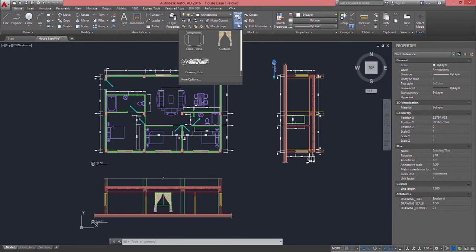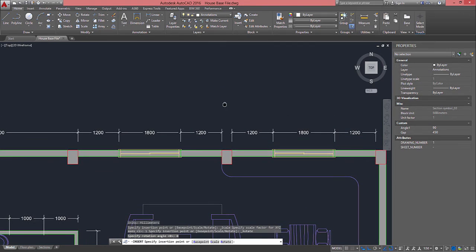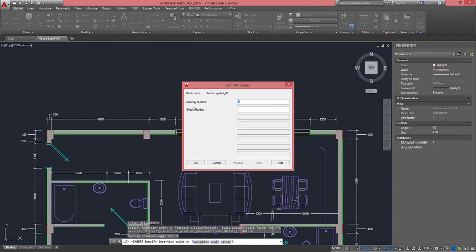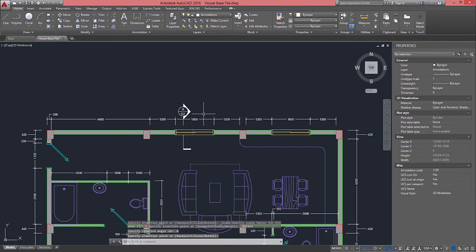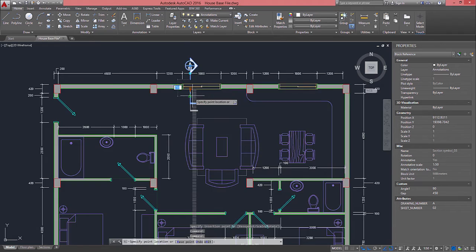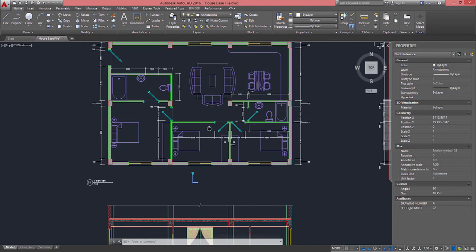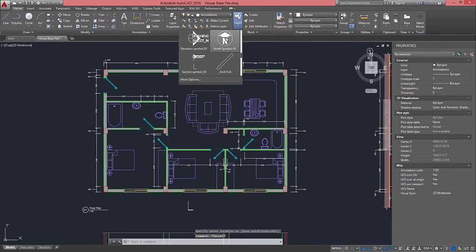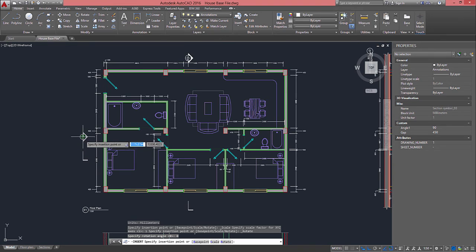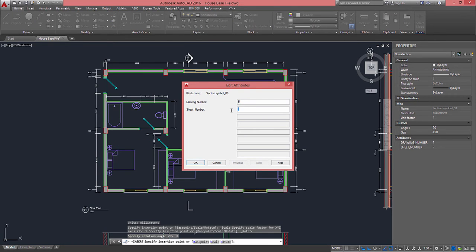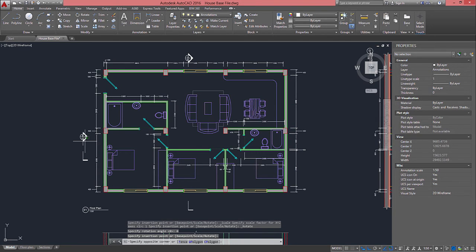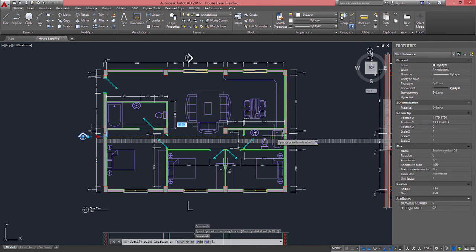I will now also insert two more blocks. One of those blocks is going to be the Section Symbol. I do have a point to use as a reference. The drawing number — in this case the section number — is A, and the sheet number is going to be 02. As this block is dynamic, I can also stretch it. If you want to learn how to do this, just leave your comments below and I'll create new videos to explain. I'm going to insert the Section Symbol one more time — this one should be B, sheet number 02 — and I'll need to rotate it and stretch it a little bit so it goes all the way.